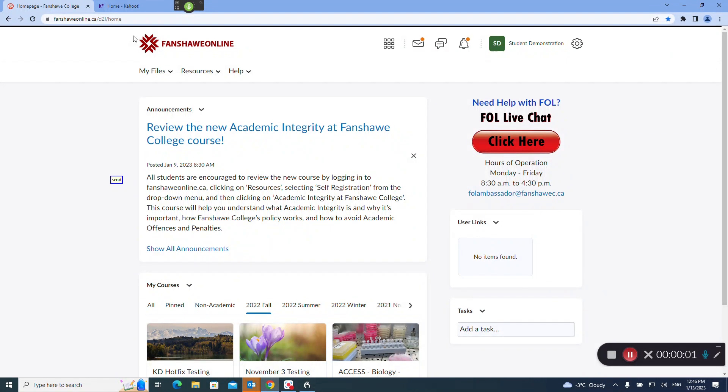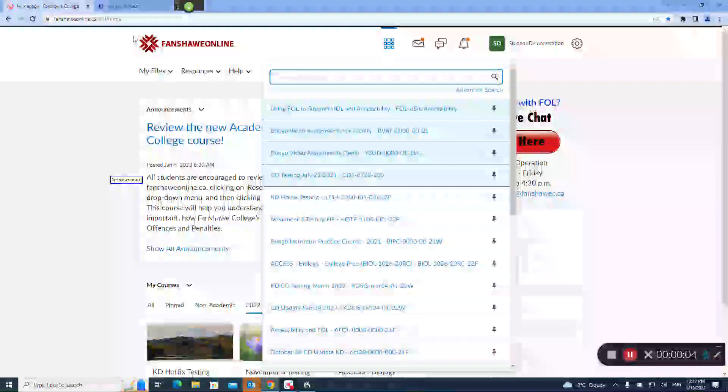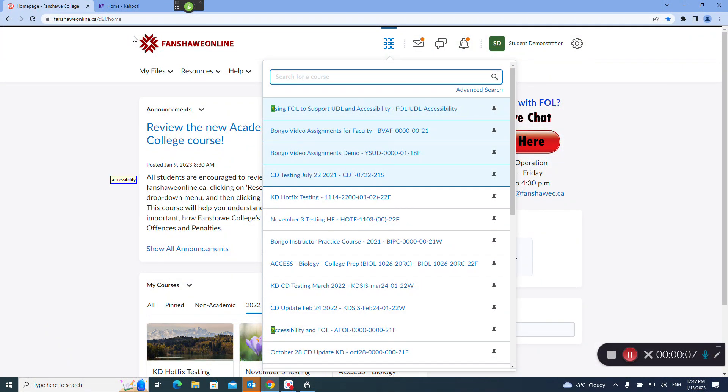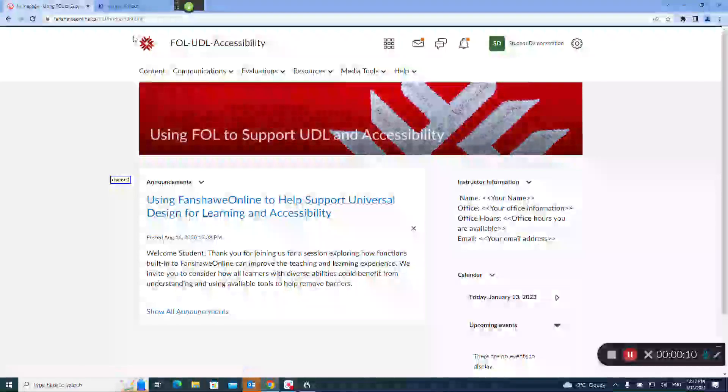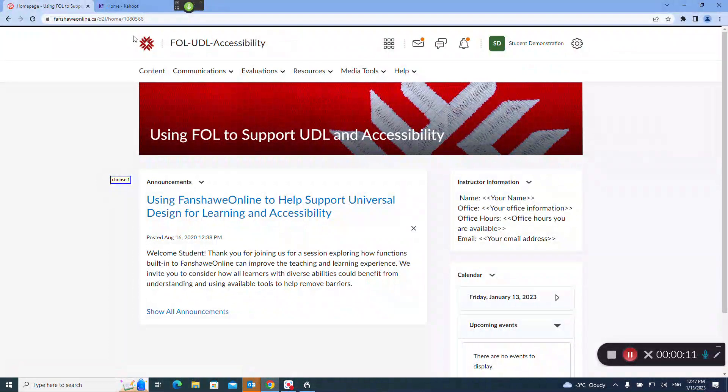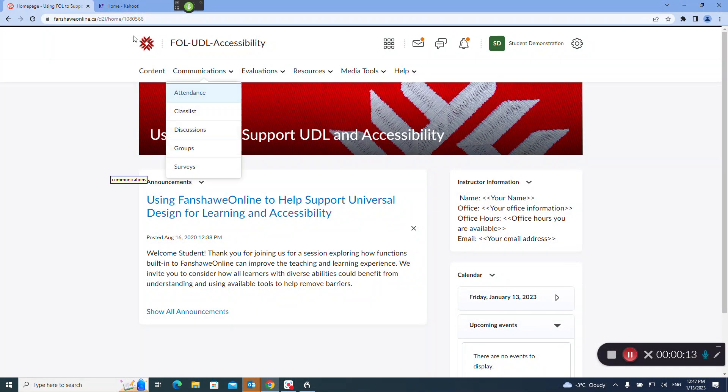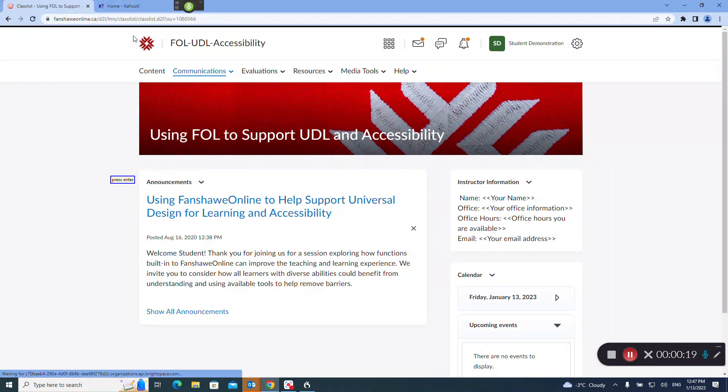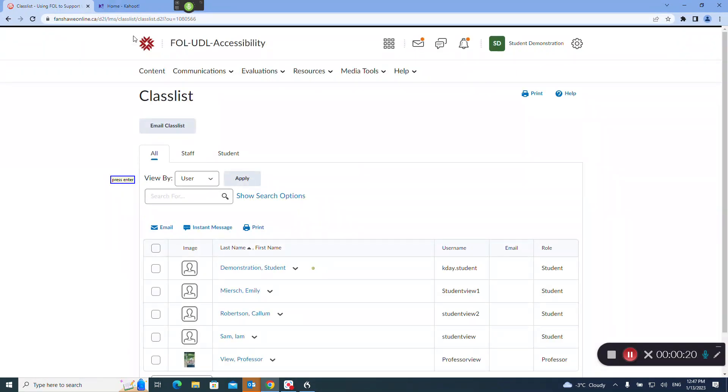Select a course accessibility, choose one. Communications, press down arrow, press enter. Emily, choose four.